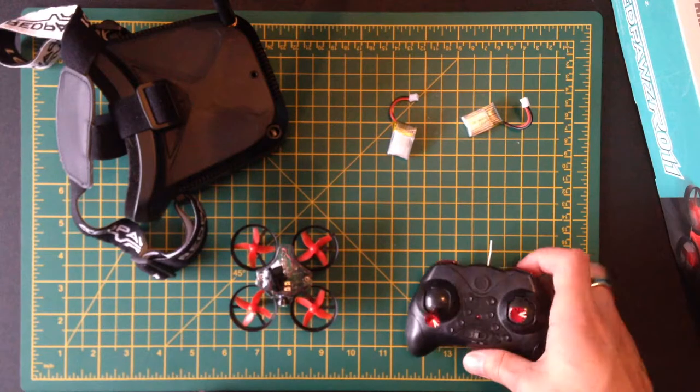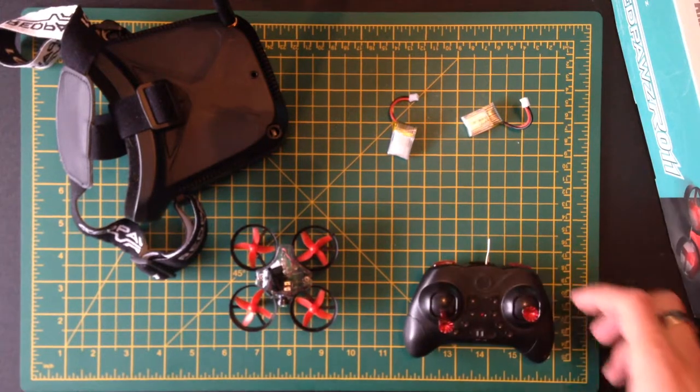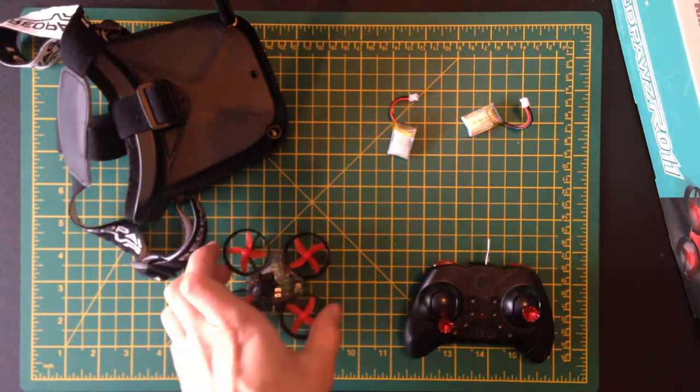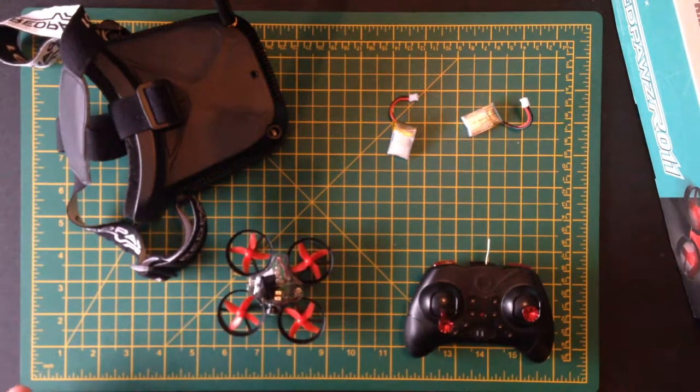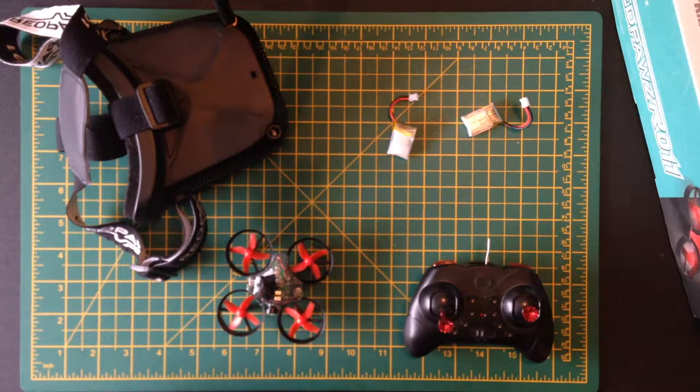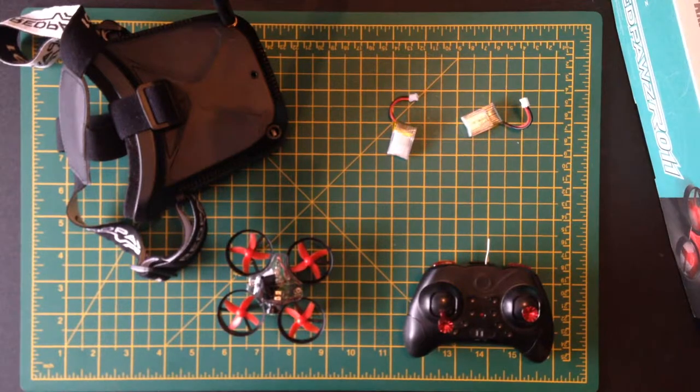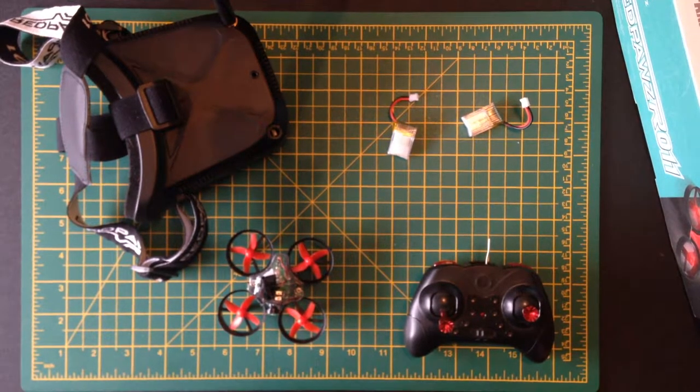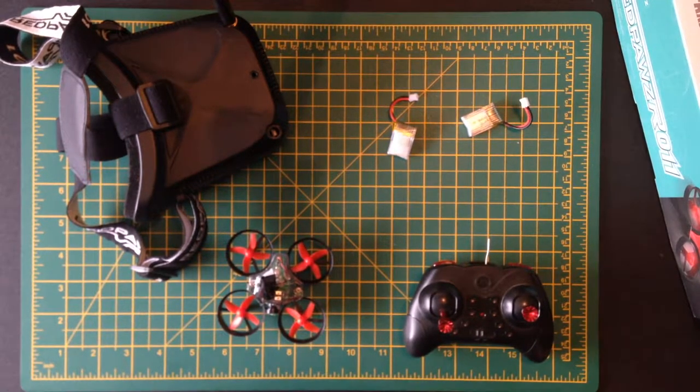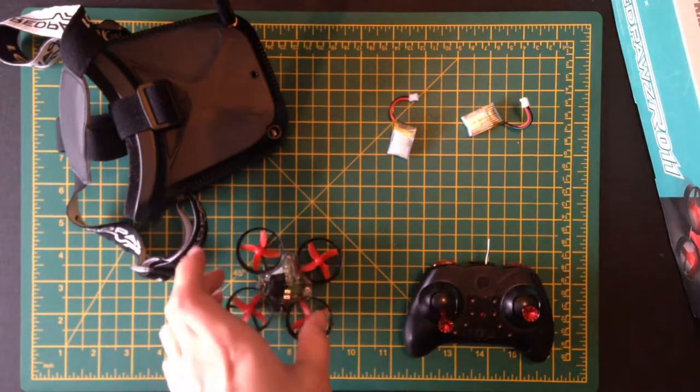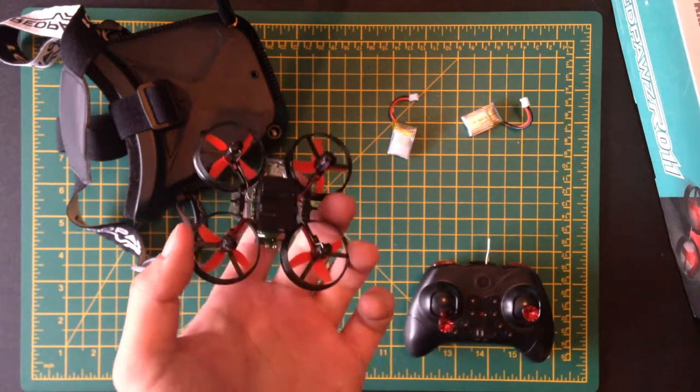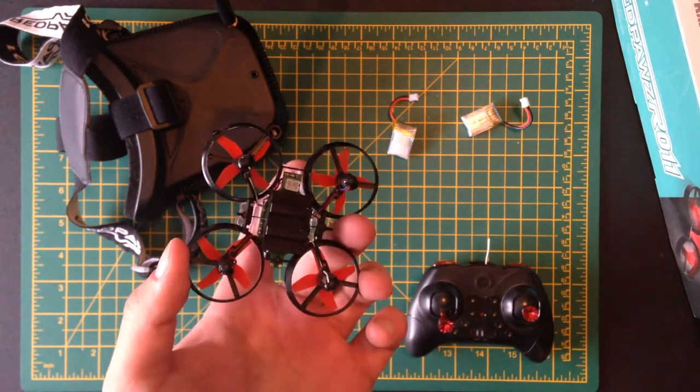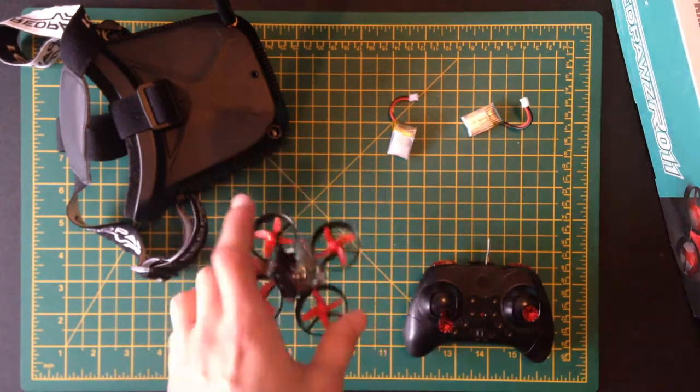Very strong, survives a lot of crashes. It gets about a three to four minute flight time. It takes about 20 to 25 minutes to charge the batteries.